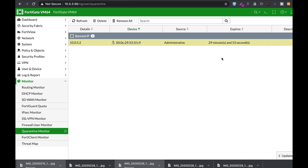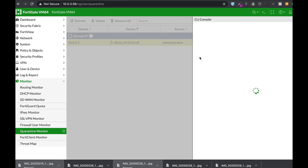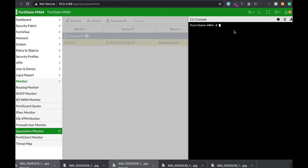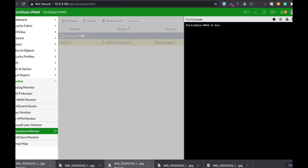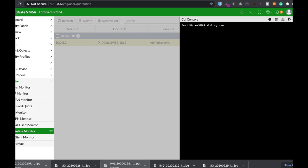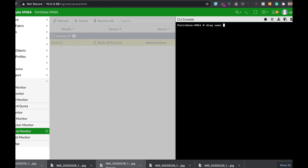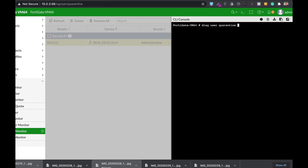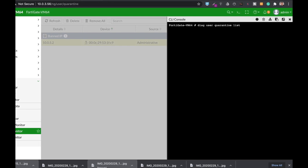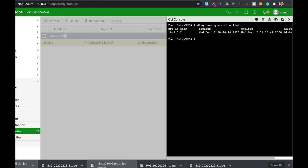We can also see the list of quarantine devices using the command line with the Diag User Quarantine List and there we have our quarantine IP sources.